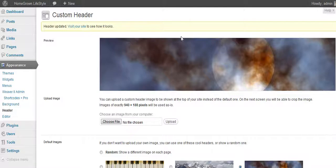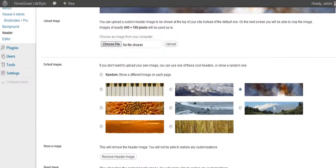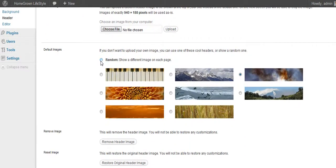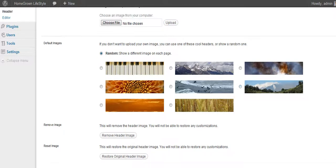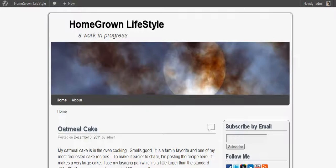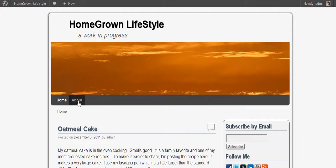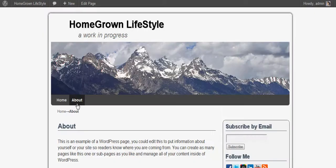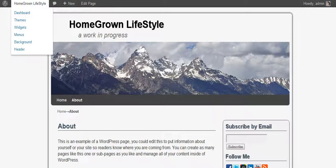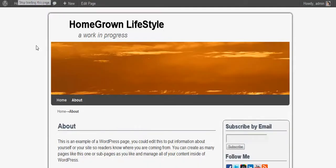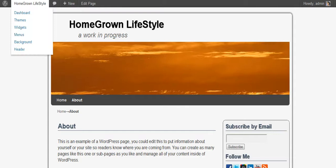Now there are some other things you can do here with the header. You have the option for Random, which shows a different image on each page. After each change, make sure you save changes so it'll take effect. So every time you refresh the page or go to a new page, there should be a new header — it's just really random, so sometimes the others will cycle around.